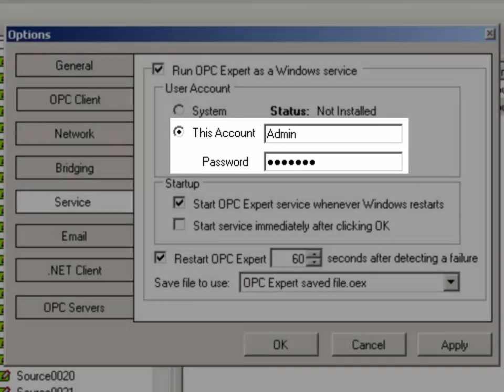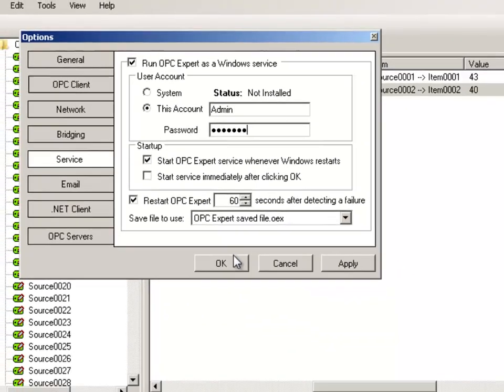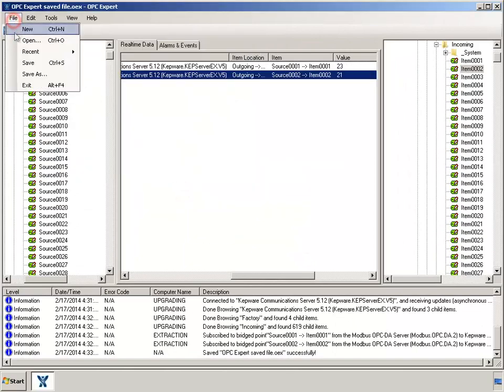The other options may also be useful for you, so ensure you review them. Click OK, close OPC Expert, and we're now ready to reboot.